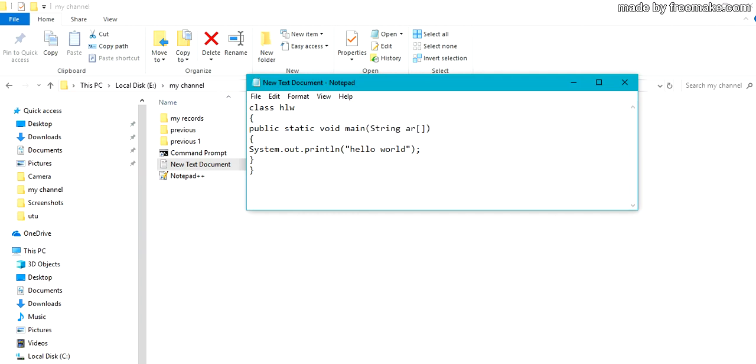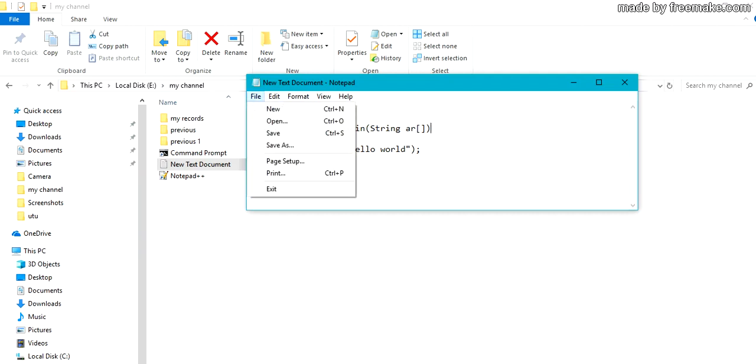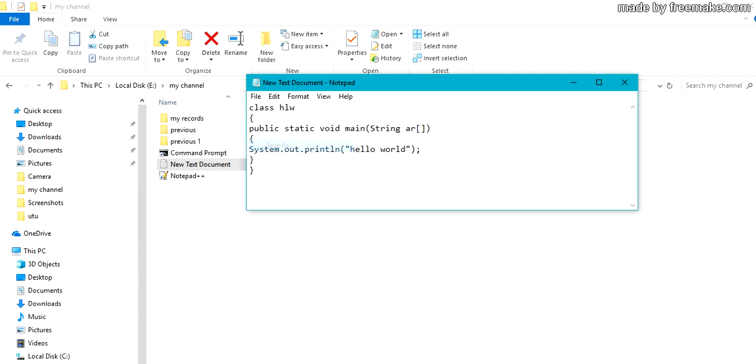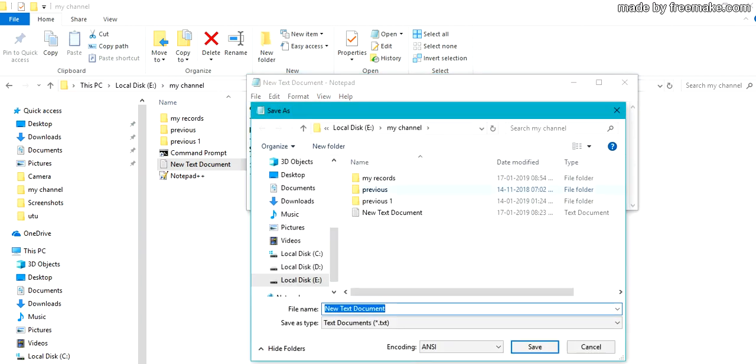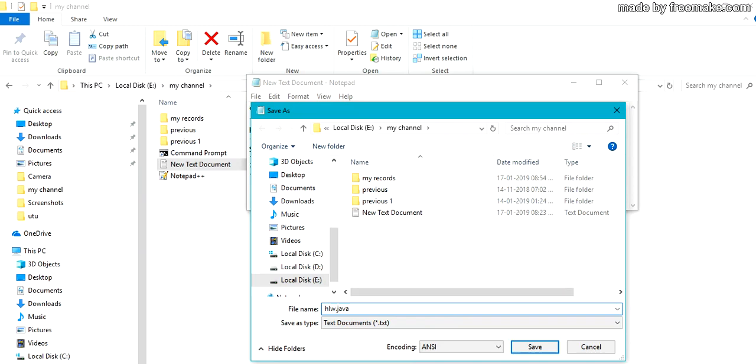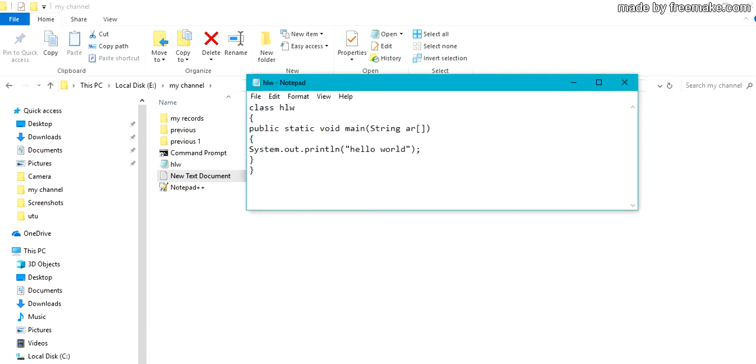Make sure that your class name should be same as your filename with an extension dot Java. Save as dot Java. Save it.